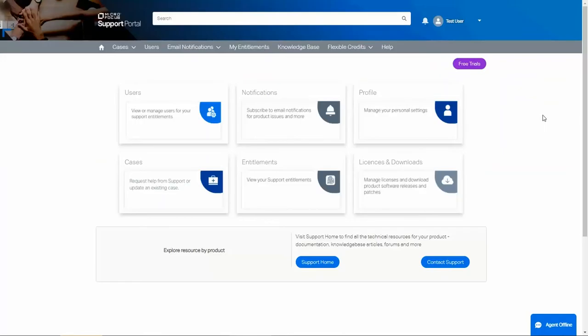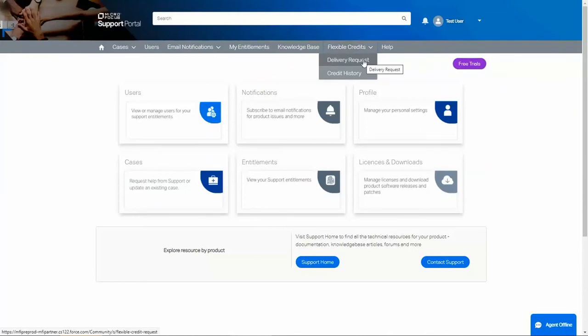To redeem your credits, go to the Support Portal and click on the Flexible Credits menu, then select Delivery Request.